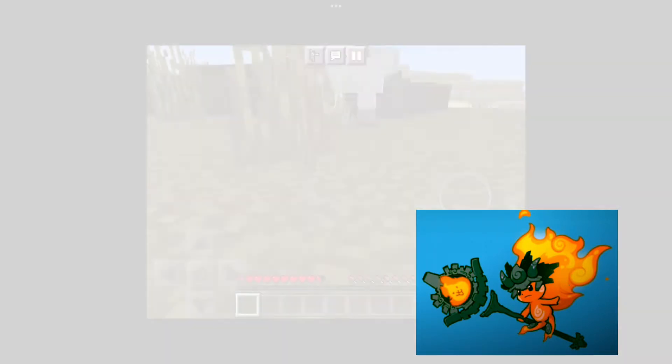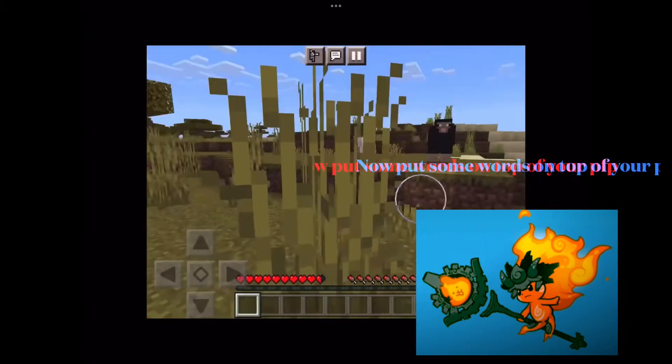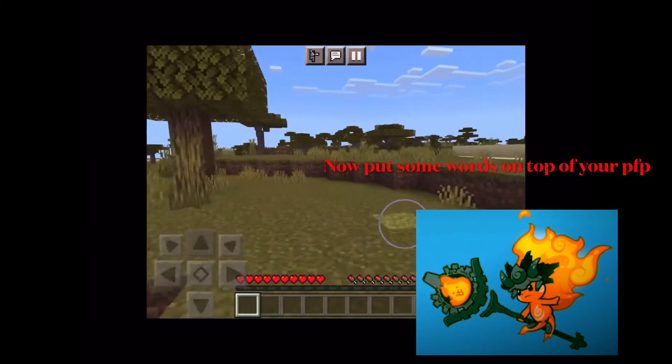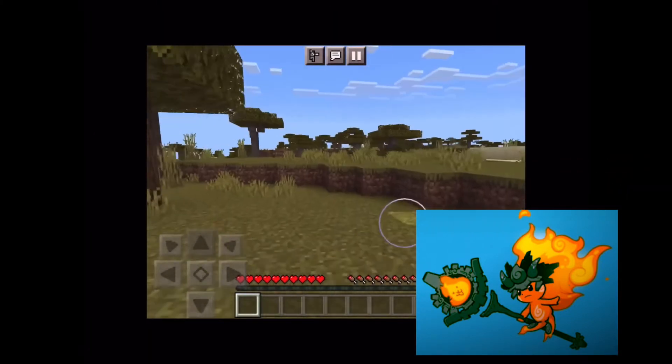Then put your profile picture here, or there. Now put some words on top of your profile picture.